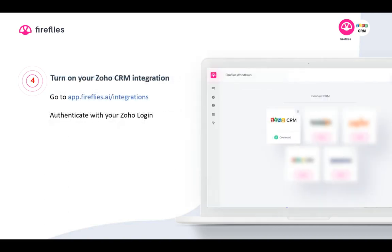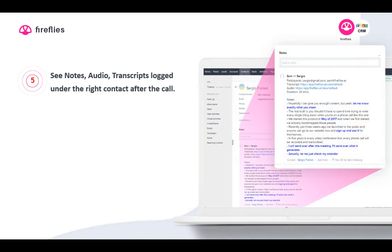To turn on the Zoho CRM integration, just go to the integrations tab at app.fireflies.ai/integrations, and then authenticate with your Zoho login. That's all there is to it. You can see notes, audio, and transcripts all logged under the right contact after the call.